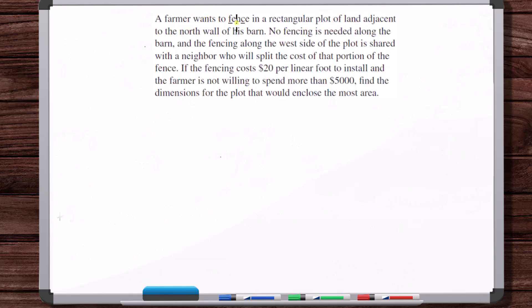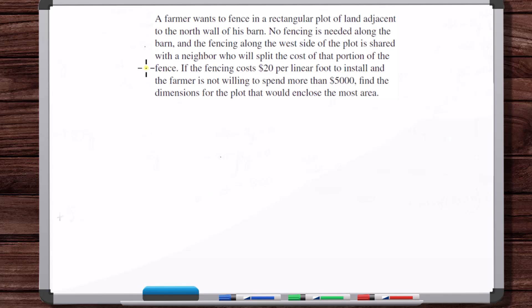Problem 2: A farmer wants to fence in a rectangular plot of land adjacent to the north wall of his barn. No fencing is needed along the barn. The fencing along the west side is shared with a neighbor who will split the cost. If fencing costs $20 per linear foot and the farmer won't spend more than $5,000, find the dimensions that would enclose the most area.